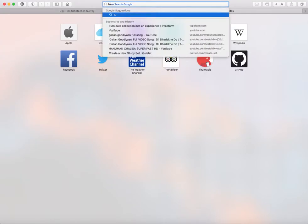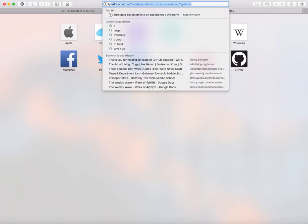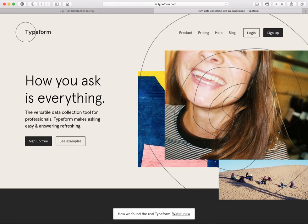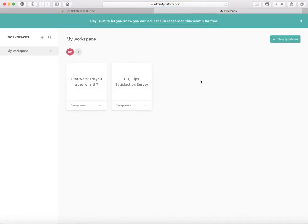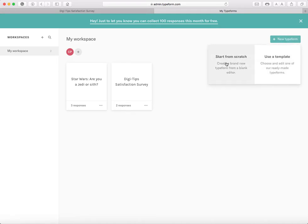Today we're going to go on Typeform like I said earlier. I'm going to click login. If you don't have an account, you have to create one. I'm going to click New Typeform now and I'm going to click Start from Scratch.